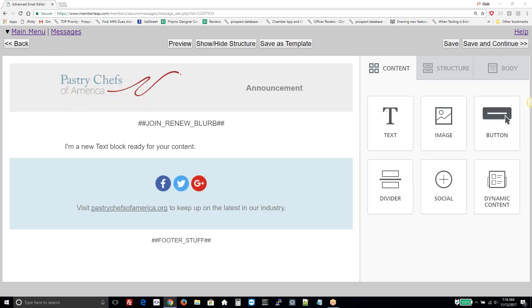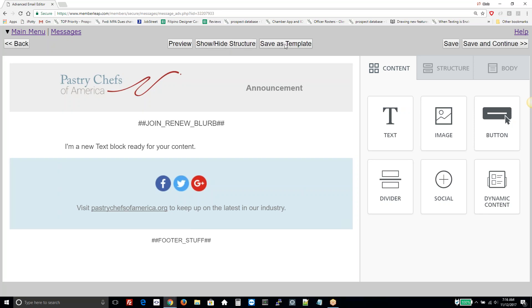Here's the editor. At the top are some main navigation buttons: Back to go back on the left, Save and Save and Continue to go forward on the right. There are also buttons for Preview, to view how the message might look in mobile as well as desktop. And Show/Hide Structure, which shows the lines of how the different components of the message are put together.